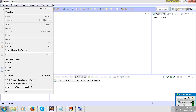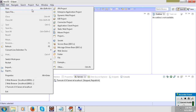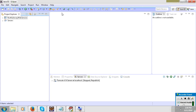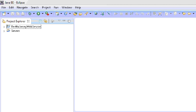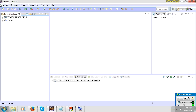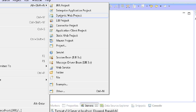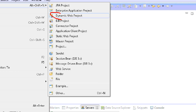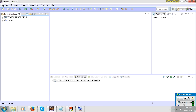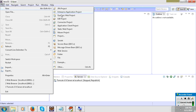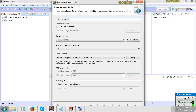First, go to File > New and create a dynamic web project. Select dynamic web project, and for the project name I will use 'restful web service'.